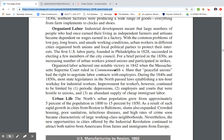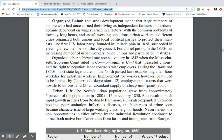The North's urban population grew from approximately 5% of the population in 1800 to 15% by 1850. As a result of such rapid growth, slums expanded in cities from Boston to Baltimore — crowded housing, poor sanitation, infectious diseases, and high rates of crime soon became characteristic of large working-class neighborhoods. Nevertheless, new opportunities offered by the Industrial Revolution continued to attract native-born Americans from farms and immigrants from Europe.